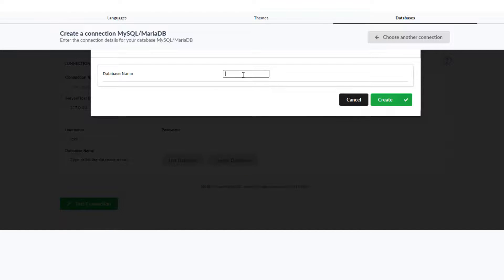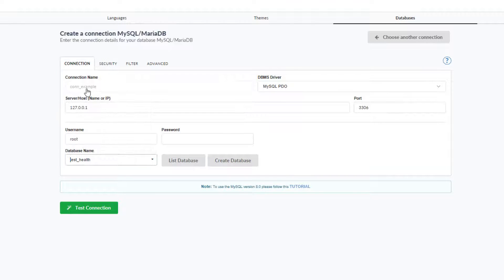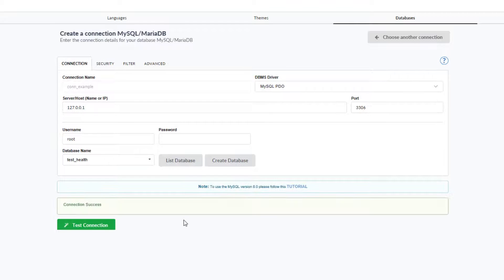I select the button and provide a name. When I'm ready I can click on create. The database is added within the list and then I may select it. Once ready, I can click test connection, which will then indicate that the connection was a success.